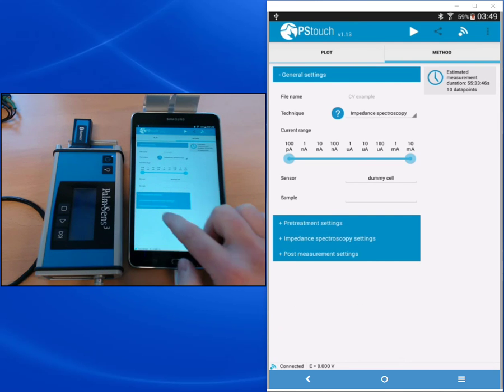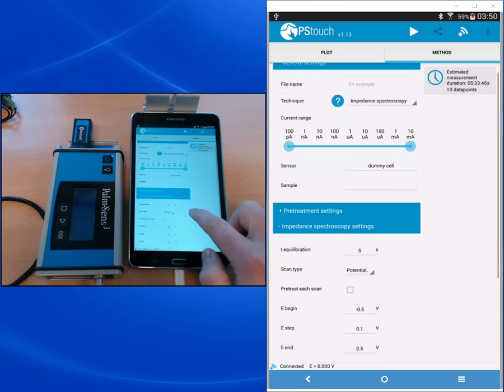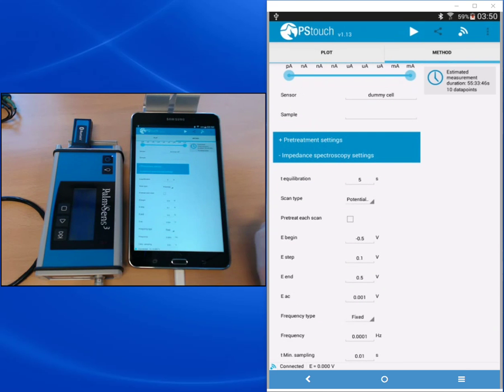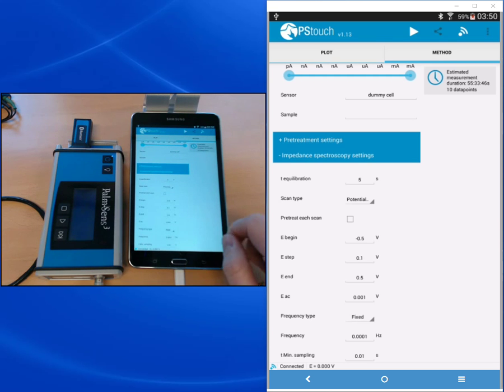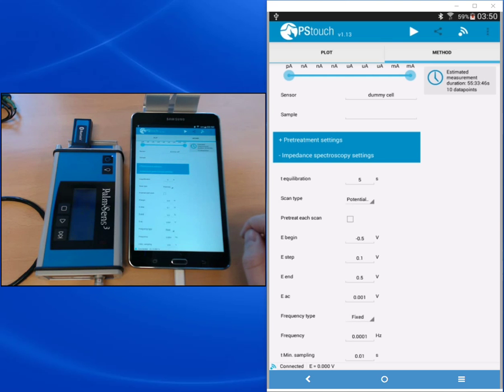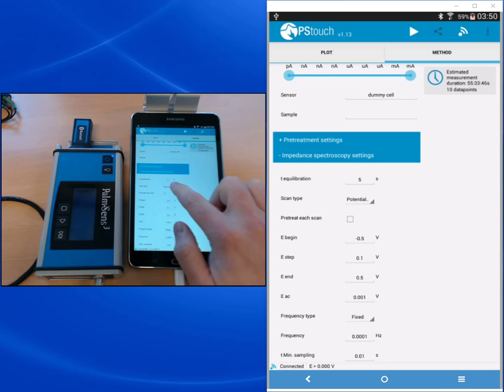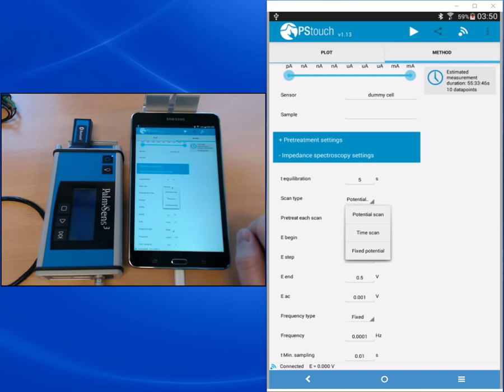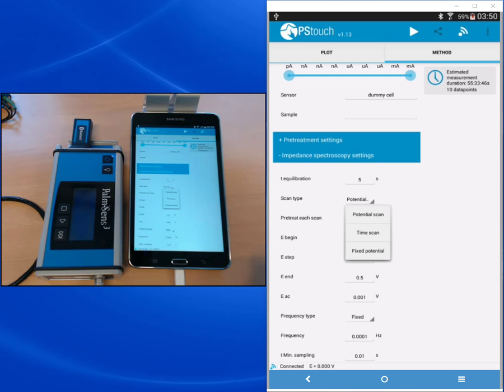Now we look at the impedance spectroscopy settings. The first one is the equilibration time which is at five seconds, and for a demo circuit this is more than enough time for any capacitive current to decay. The next point is scan type. We offer three different scan types. We offer the potential scan where you can repeat your impedance measurement for different DC potentials. This might be useful if you want to look for the right potential for your proper impedance spectrum. Usually the OCP is chosen or values close to it.